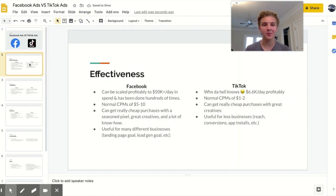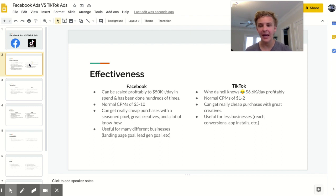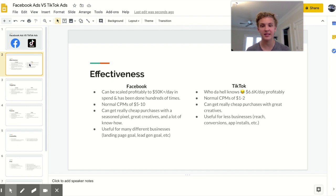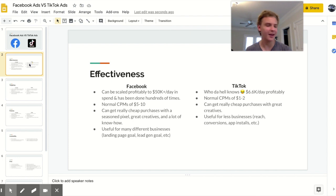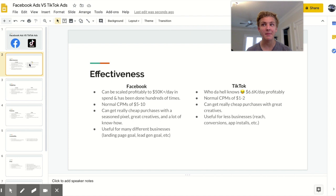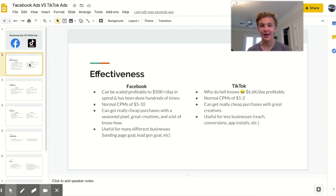I think it's important to start with effectiveness because at the end of the day that's what everyone is looking for. So Facebook ads are very very tried, tested, proven, all that good stuff. You can, not easily, but you can definitely scale Facebook ads profitably to over fifty thousand dollars a day in spend. I know people that have done this. I have not. I have maybe spent like twelve K in a day. Anyway, yeah Facebook is very very very scalable and this is not new. It is just common knowledge.